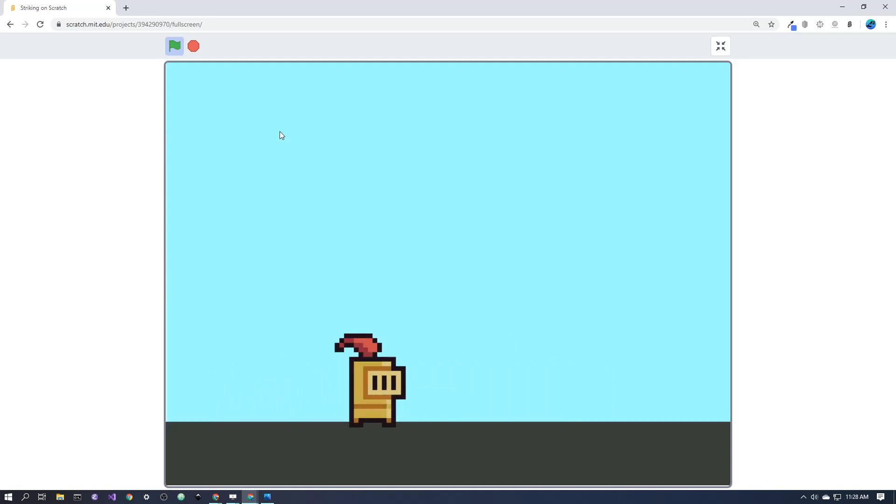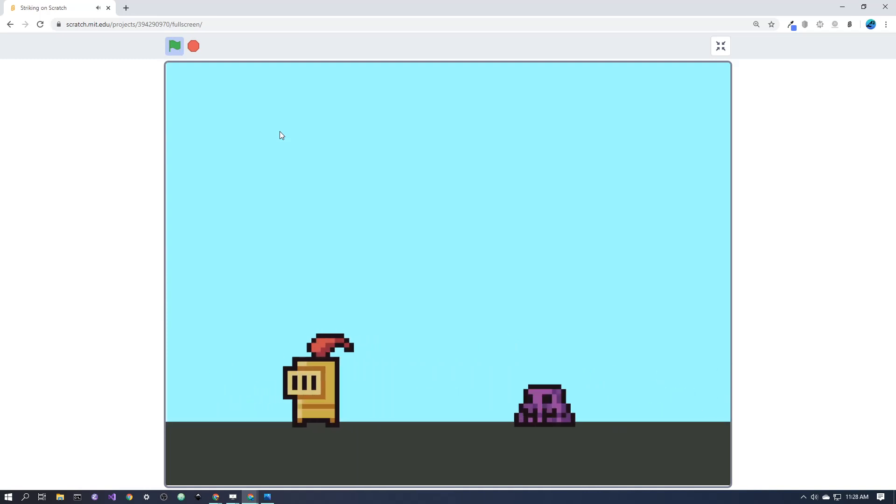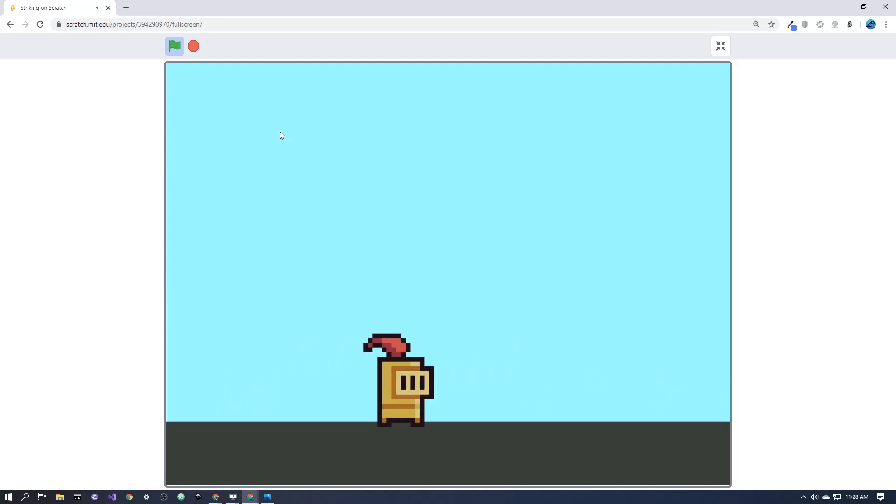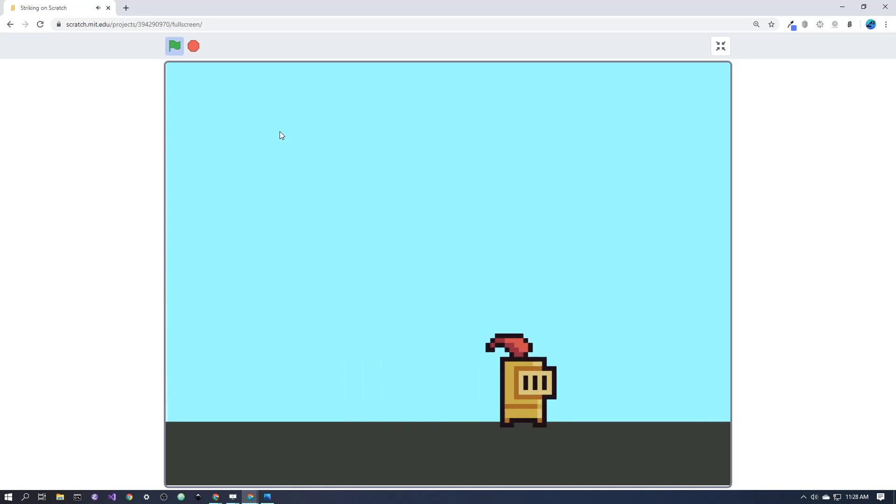However, if I press the spacebar, I can attack using this sword and they simply disappear.